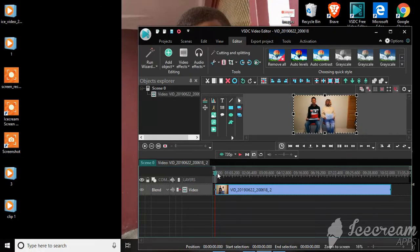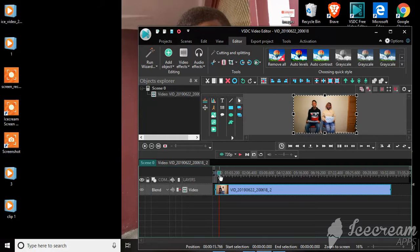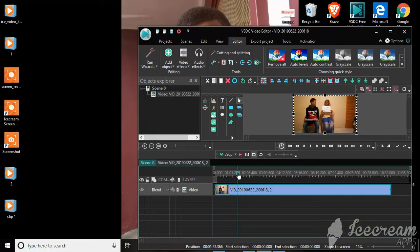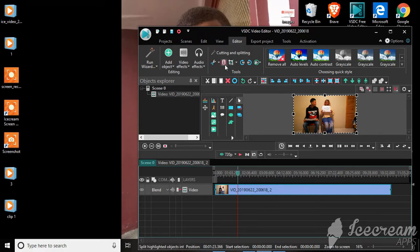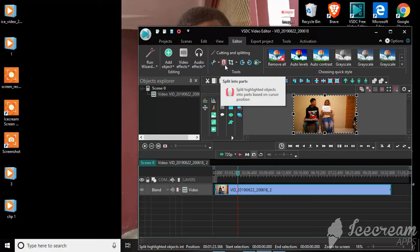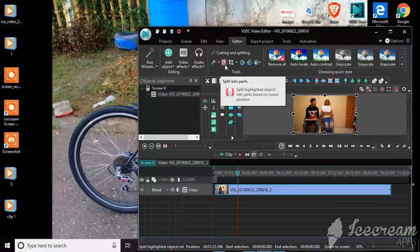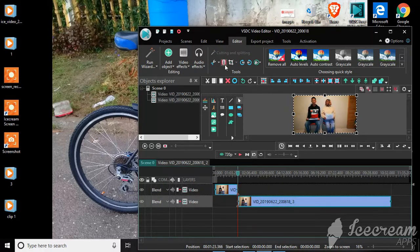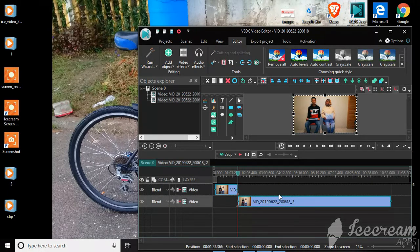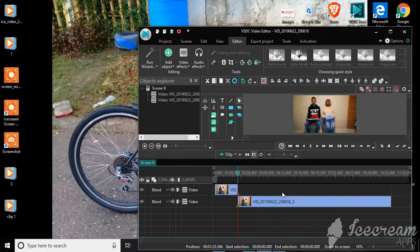If I want to split this video, all I'd have to do is drop this cursor to the position that I would like to split the video. So after that's done, click this razor icon here which says split highlighted object into paste-based cursor position. So click this right here. As you can see, the video was split into two parts.